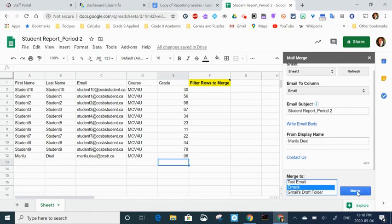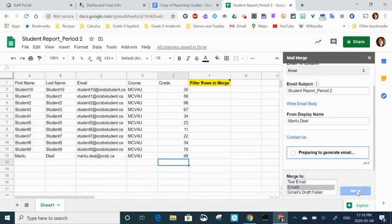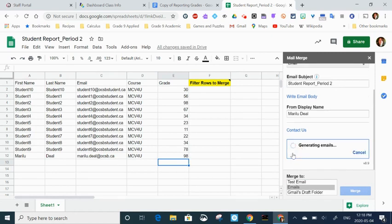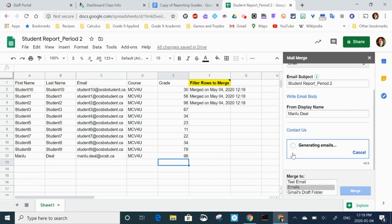Once I do that it tells me it's preparing, and it says 11 emails, which makes sense because I have 11 cells there with information. You'll notice it's populating.